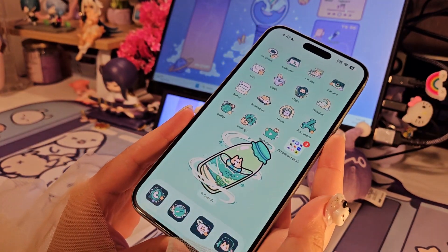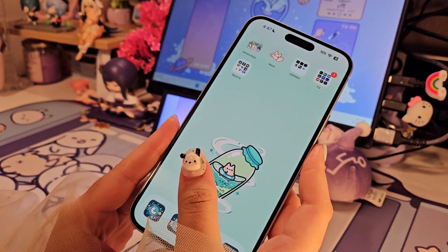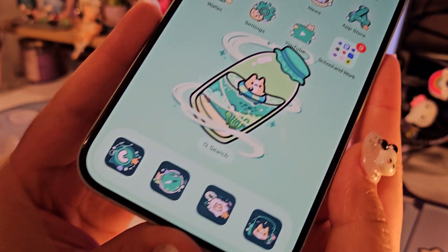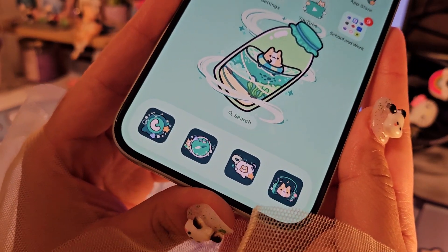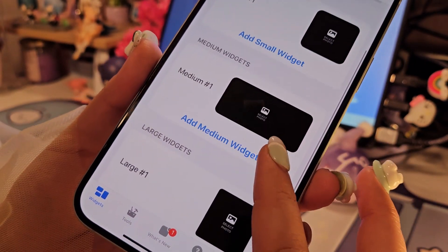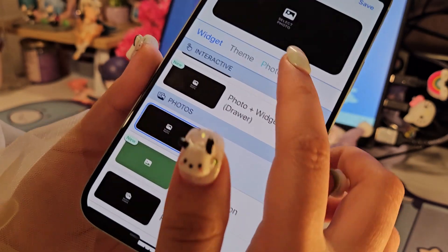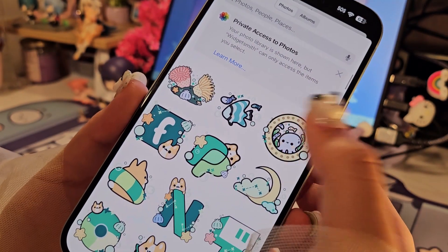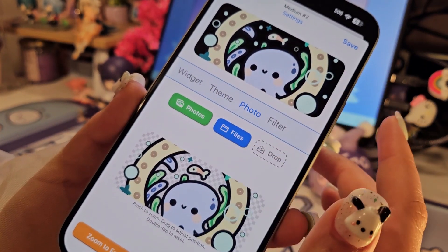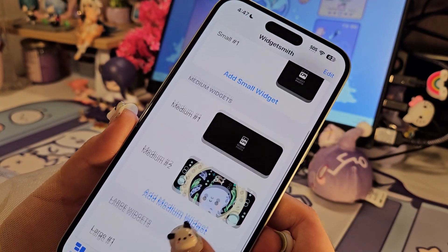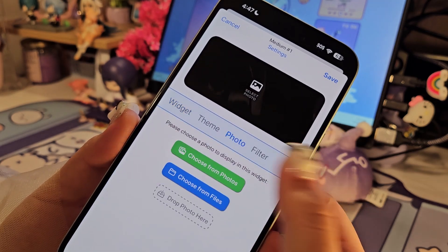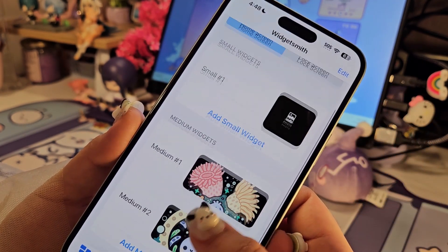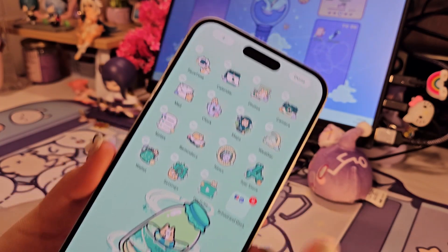Okay, so now this is how my icons are looking like right now. Now we're going to work on the widgets. I use the app called Widgetsmith — it's really easy. You can choose whatever size you want, click on 'Photo', choose from photos, and literally choose whatever photo you want to add for the widget. You can also get widgets from Google and Pinterest — do whatever you want because it's always up to you.